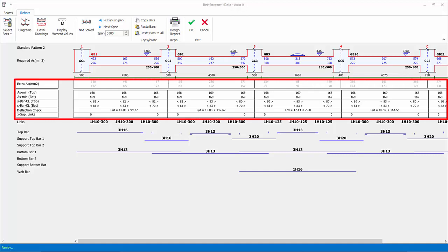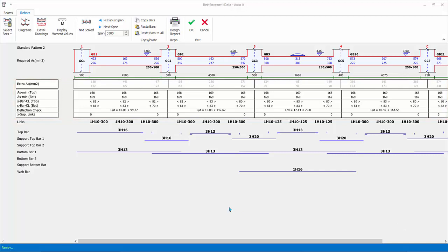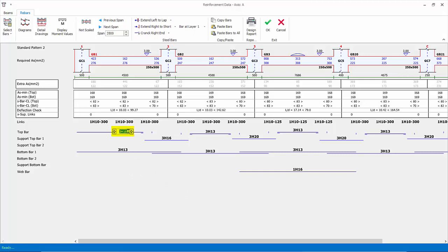Fundamentally, in this dialog there shouldn't be any red figures, which will indicate failures. Let's try to trigger some failures for illustration. You can manually change or overwrite the rebars. Click on the top bar of GB1 and decrease the bar number. Immediately, a red figure is shown in the extra AS row — the figure shown is the amount of deficit, meaning the rebar is insufficient. Further, the bar spacing also fails as shown in the S-BAR row, because the spacing between the bars is now more than the maximum spacing preset.